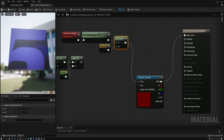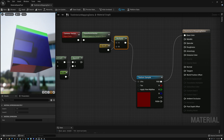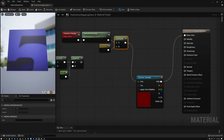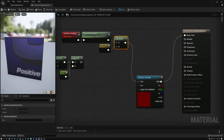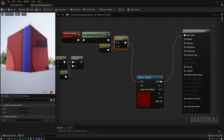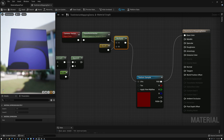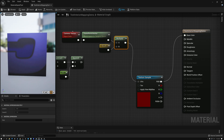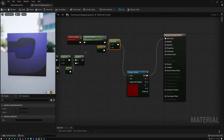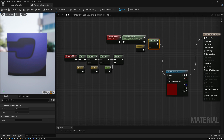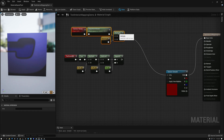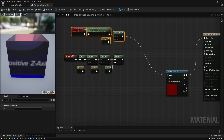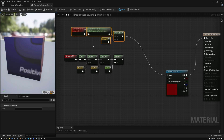Now the camera vector looks good when sampling the cube map, but you can see it's not moving like an interior should. So the next thing we're going to do is use the camera vector together with our texture coordinates to create some parallax movement that will mimic the look of an interior in the cube.